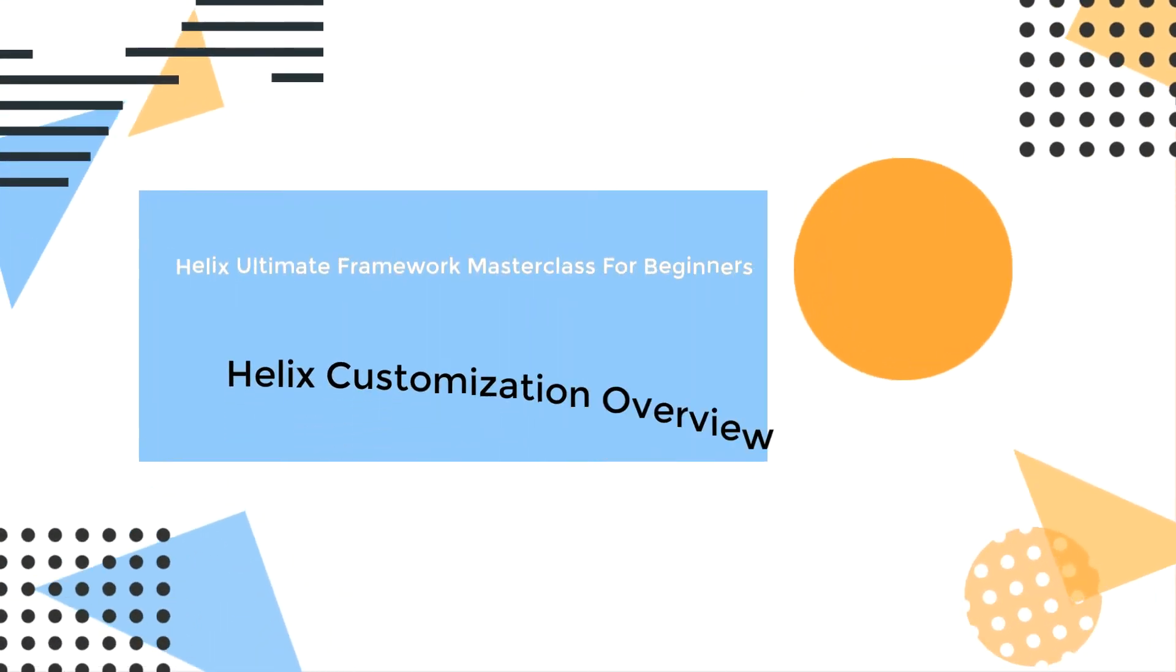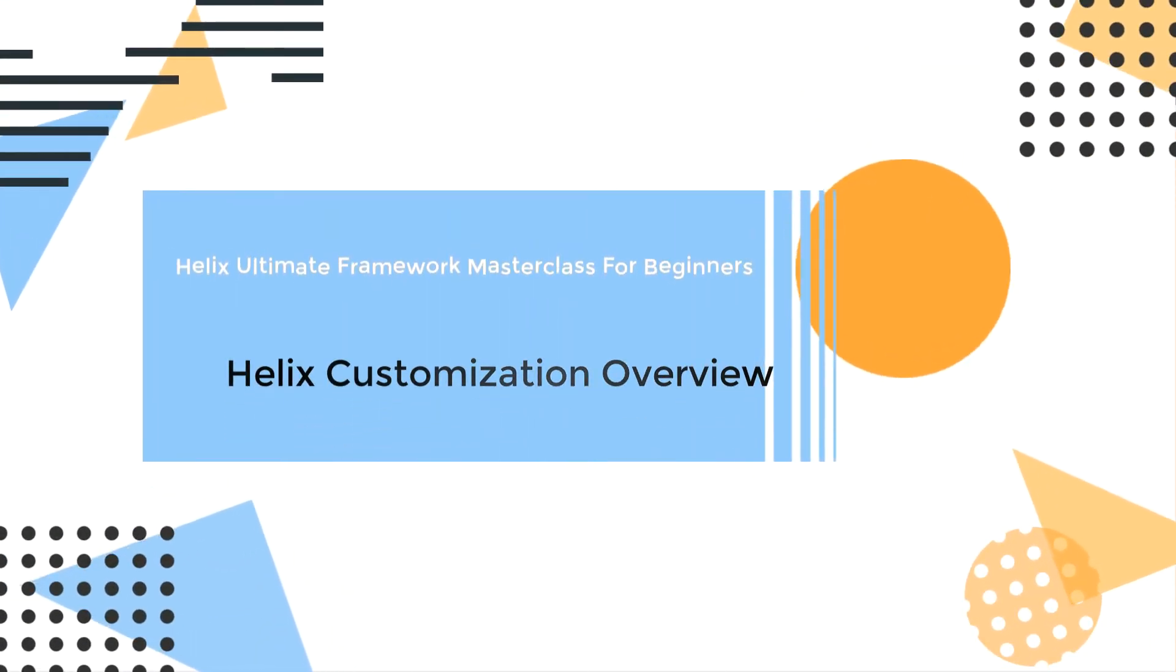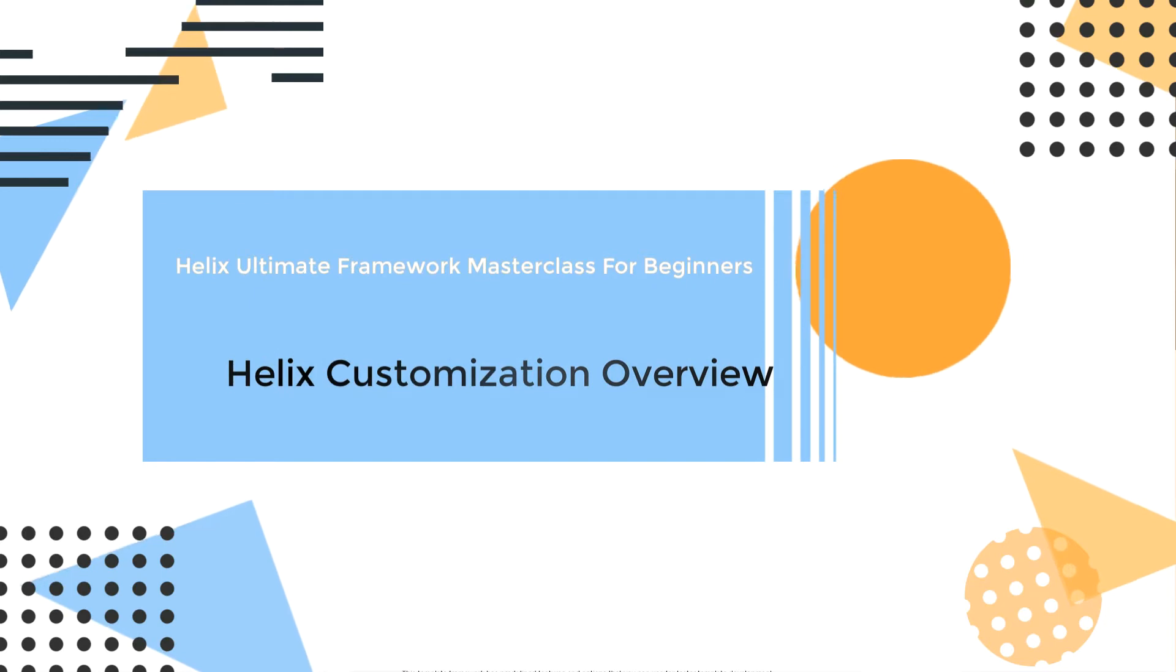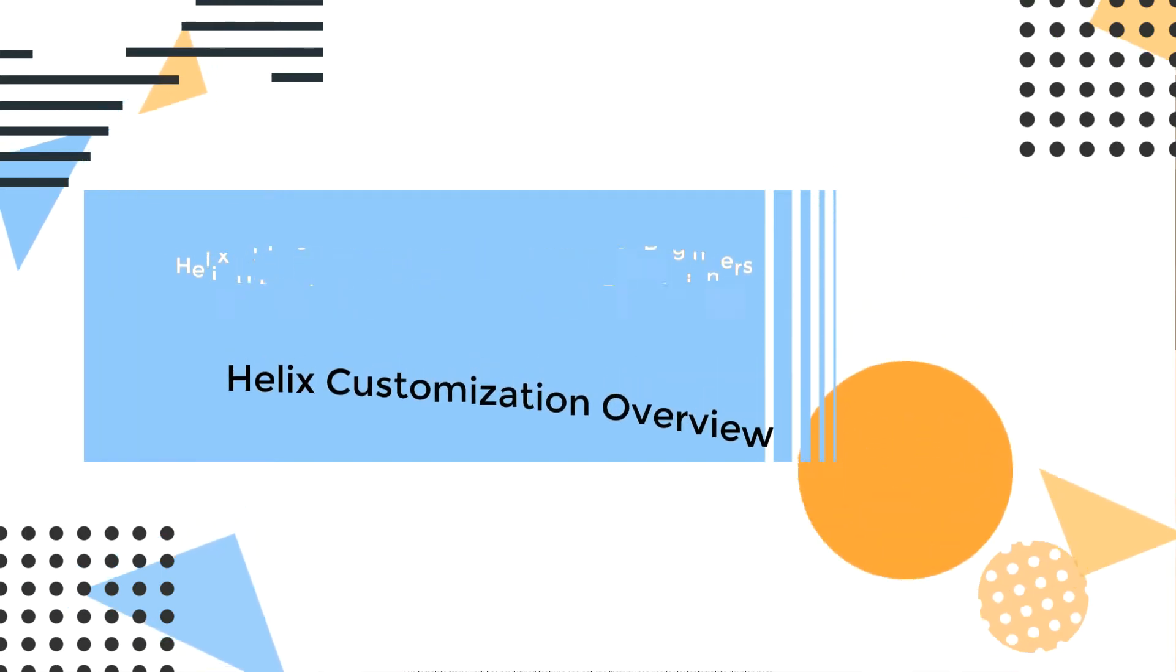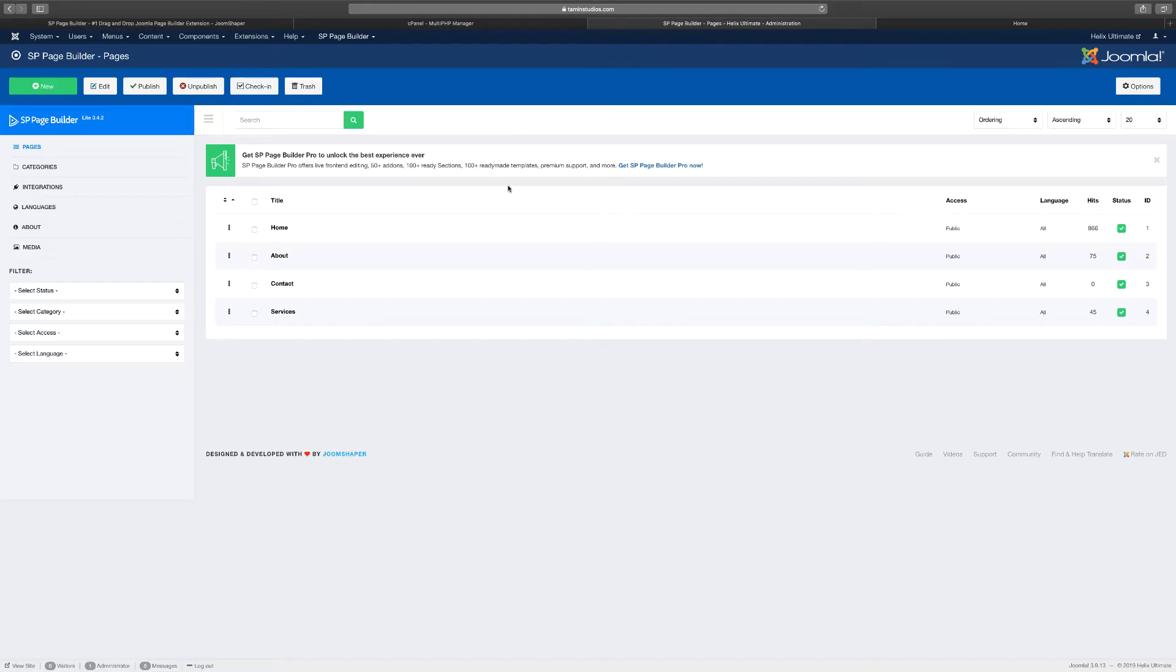In this lesson we want to take a look at customizing the Helix Ultimate, what you see here. There's two customizations: the framework itself and the content that goes on, and you're going to see what I mean here.